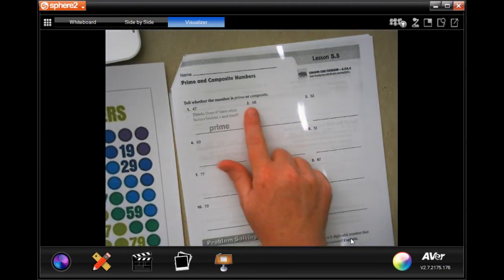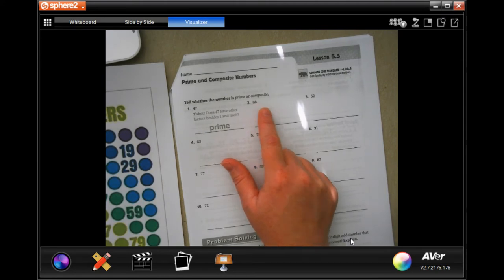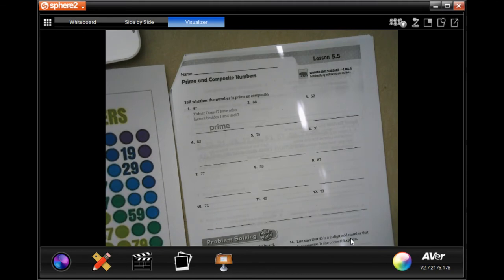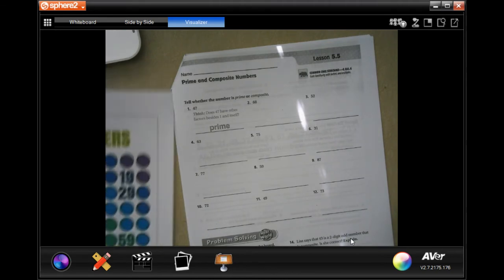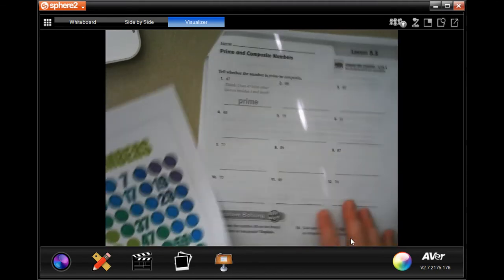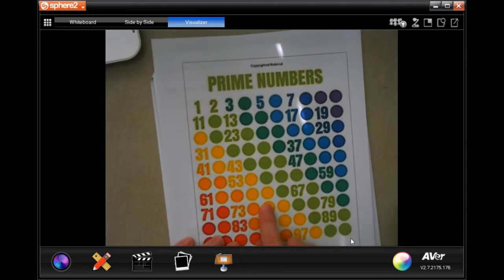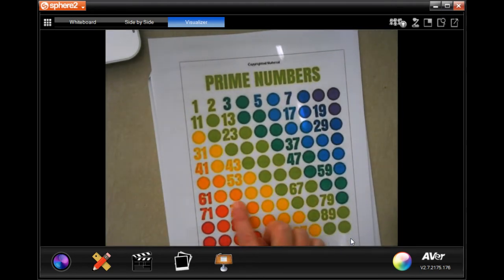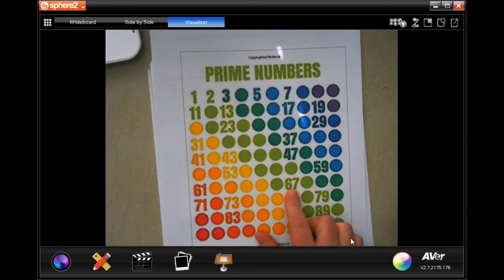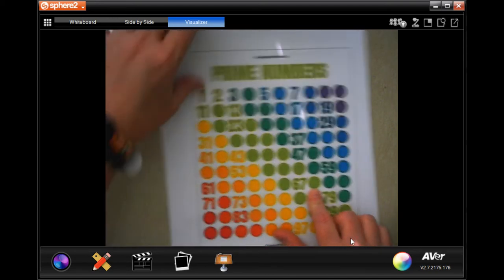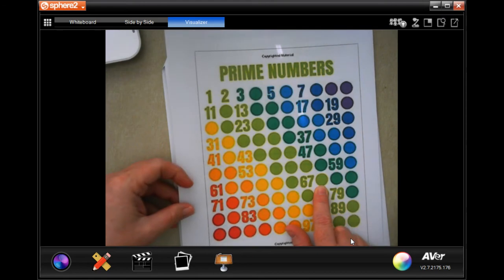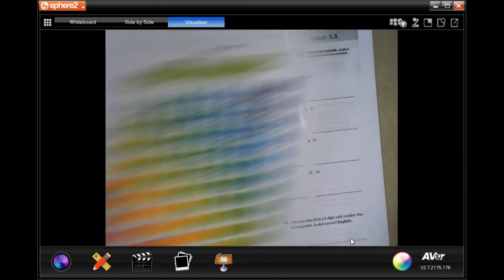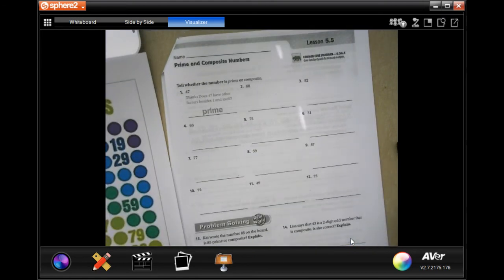Because we need to tell whether these numbers are prime or composite. So we need to look for the number on the prime chart. You'll see that these numbers are blocked out because only the prime numbers are here. So 68 is our first one, and that's not a prime number, so it's going to be composite.